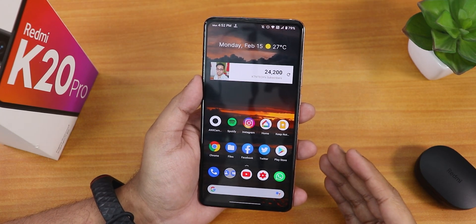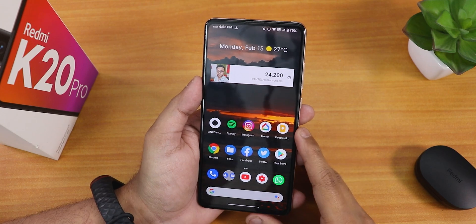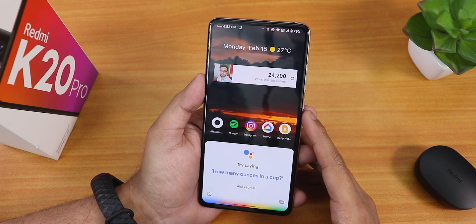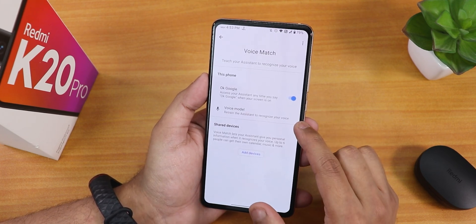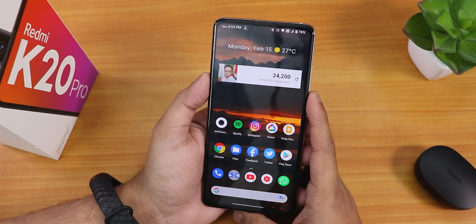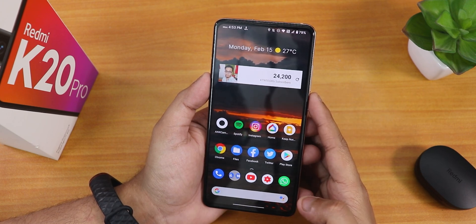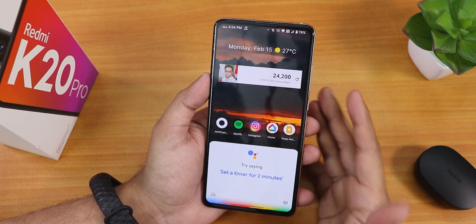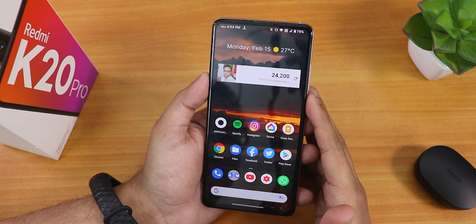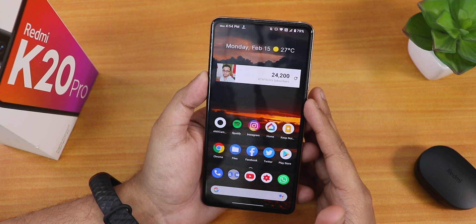One more thing that has been fixed — which was not working on the Android 11 Evolution X ROM — is the Google Assistant. Let me show you: 'Hey Google' — as you can see, it is working super fine. From the voice match section, there is the OK Google keyword, and Hey Google also works. 'OK Google' — Google Assistant popped right up. 'Hey Google' — working super fine. So the Google Assistant has been completely fixed on the latest Evolution X on the Redmi K20 Pro.